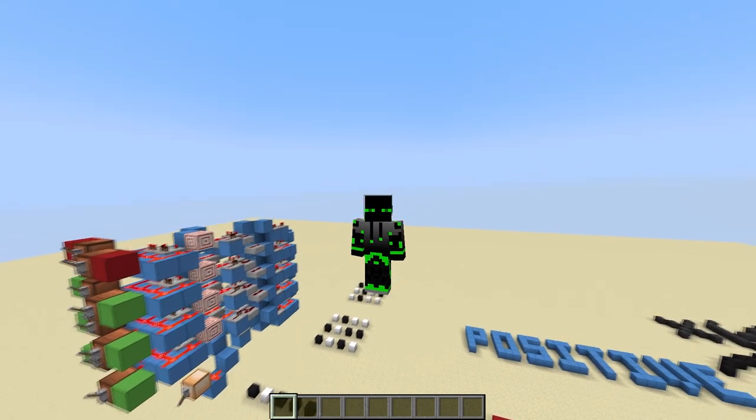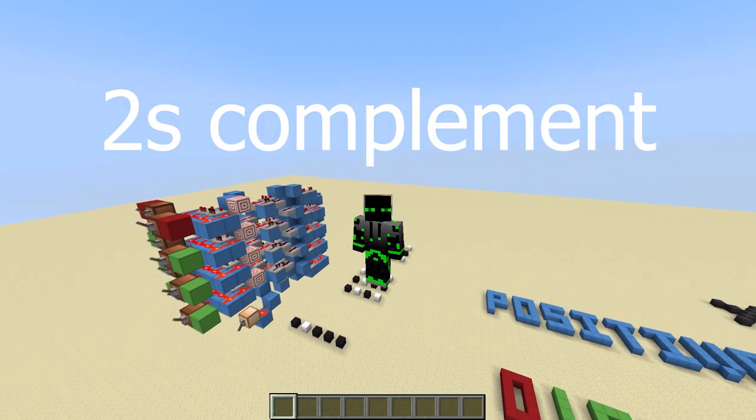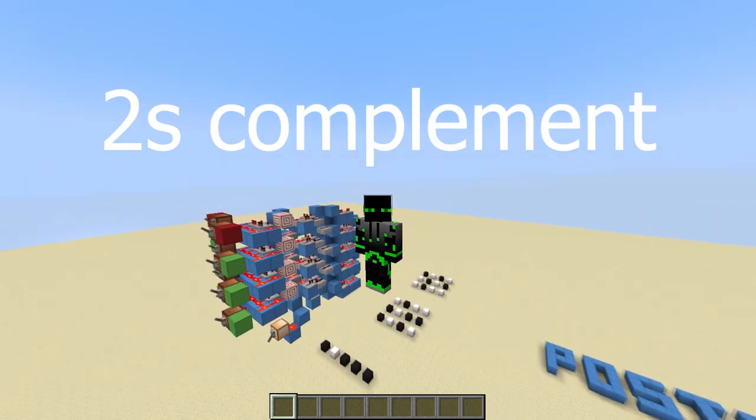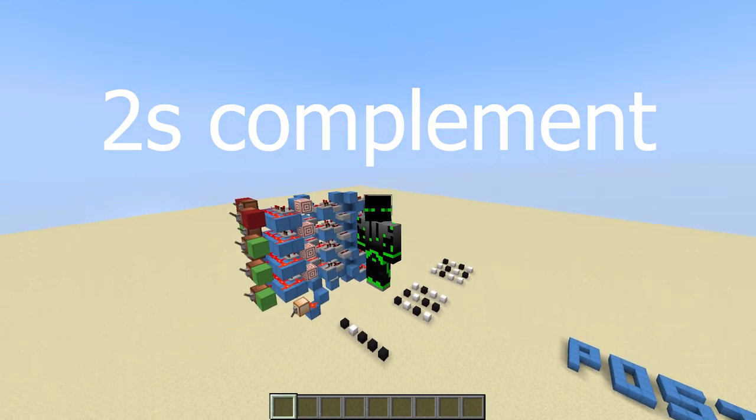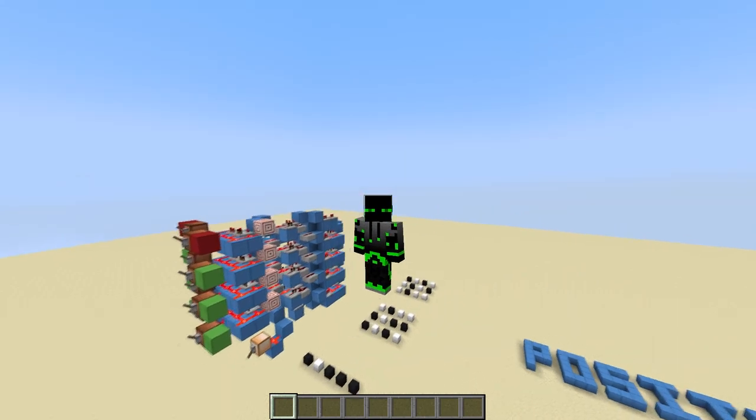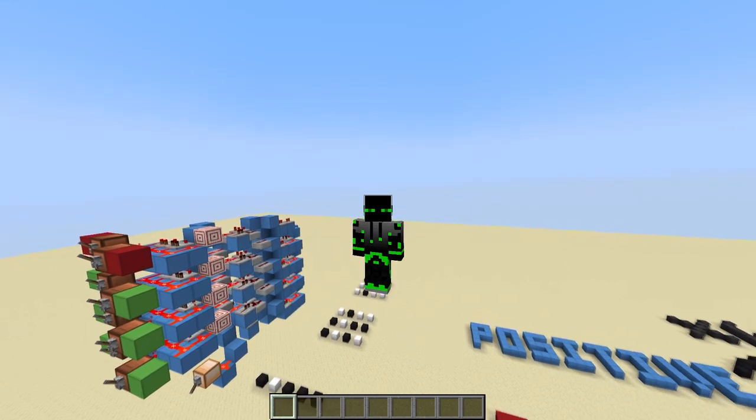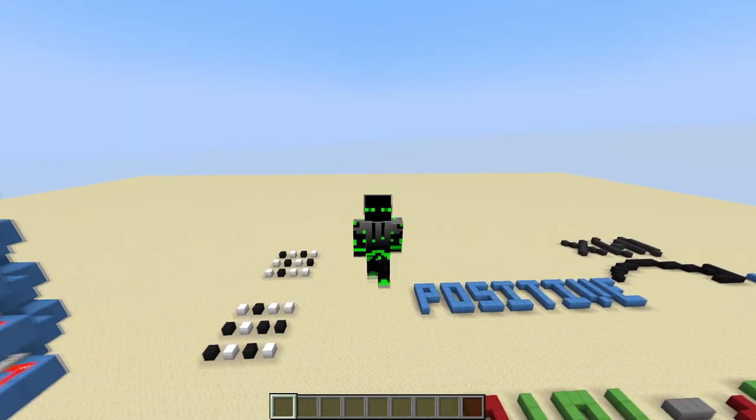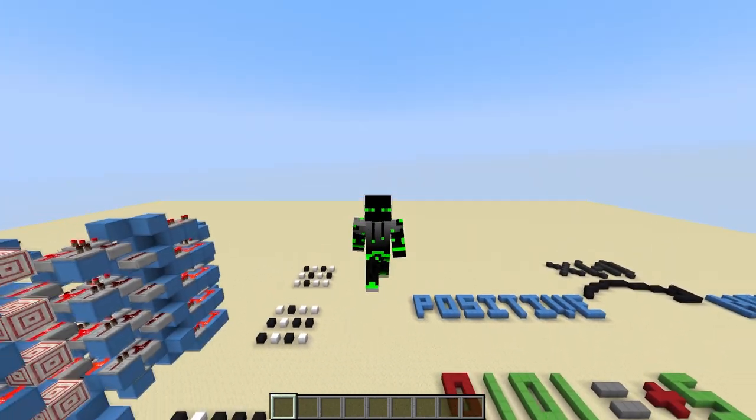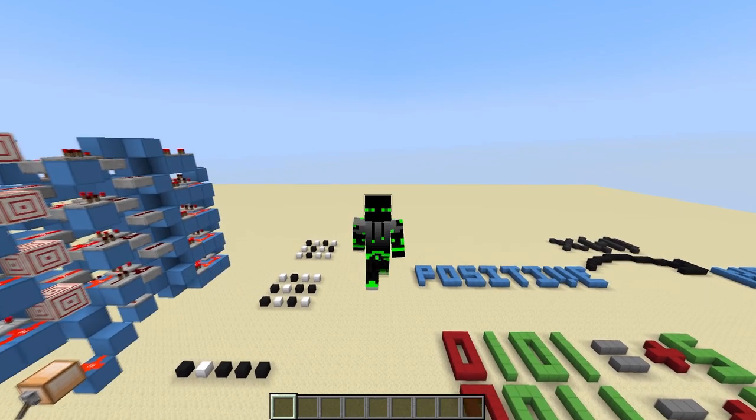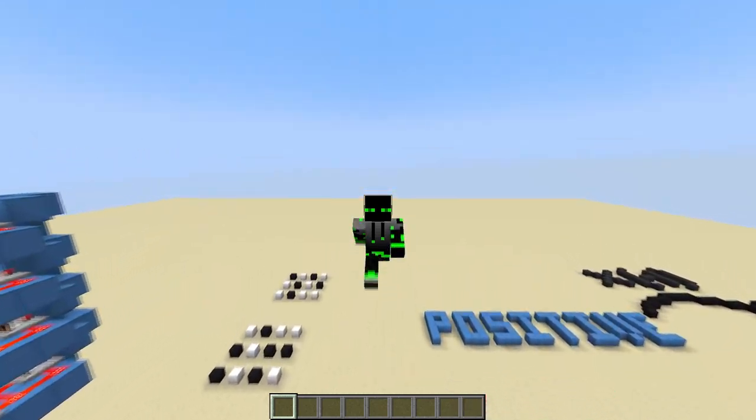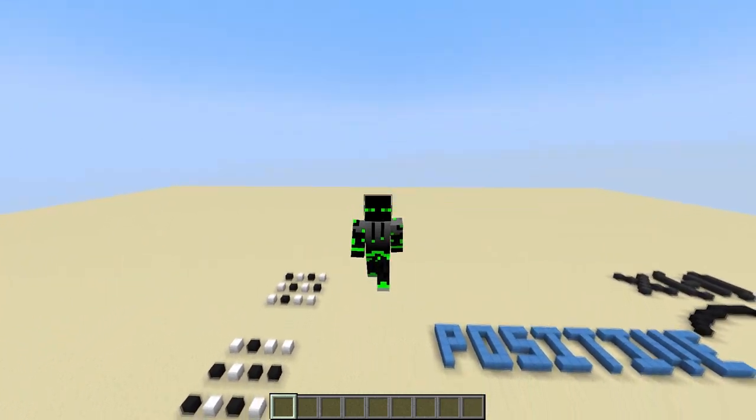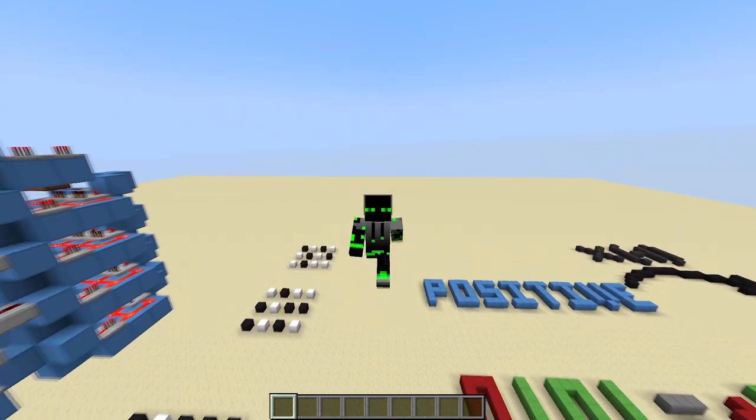And by the way, the term for this representation is called two's complement. It's really common in computers. It's what most computers use to represent positive and negative numbers. If you're interested in the theory behind it and why it works, I'll link a video in the description for that that goes over it in more detail.